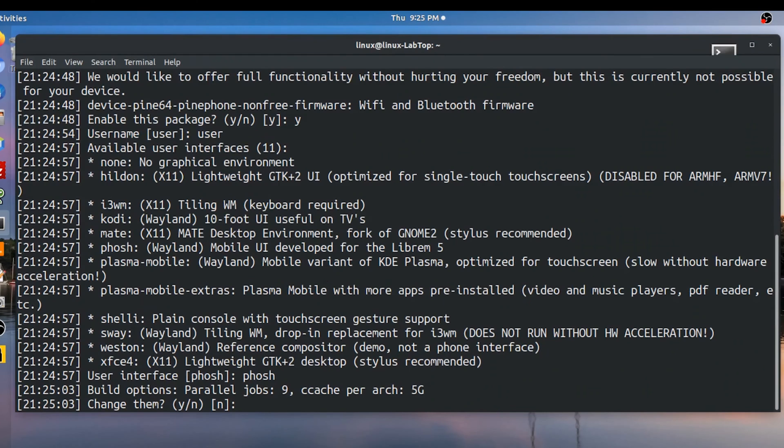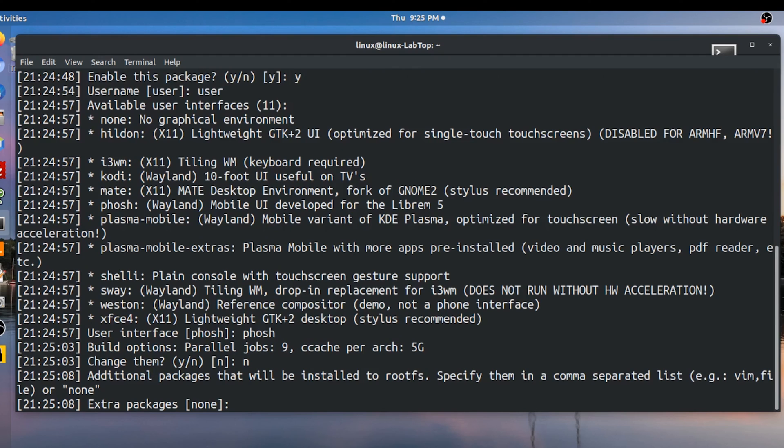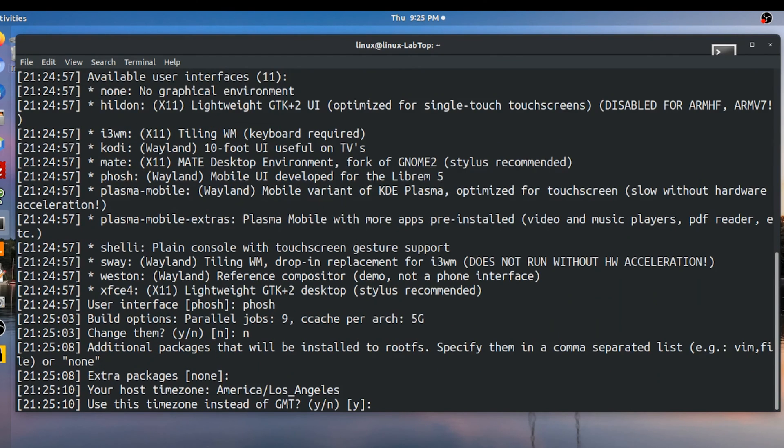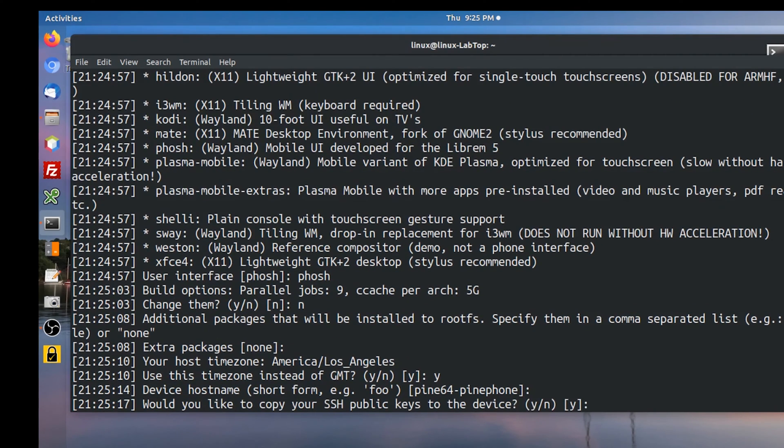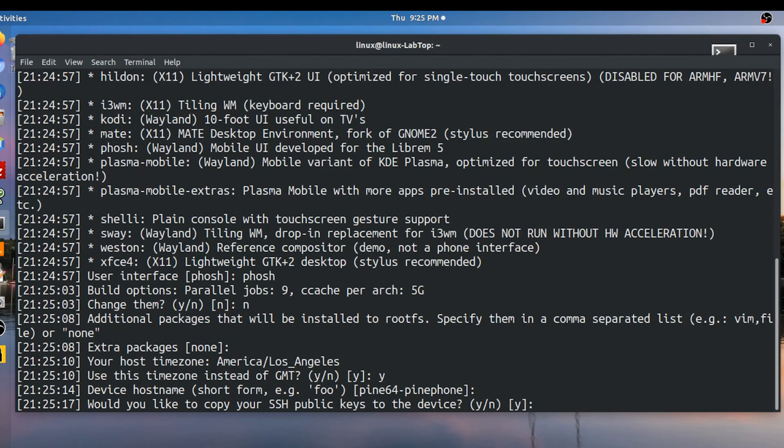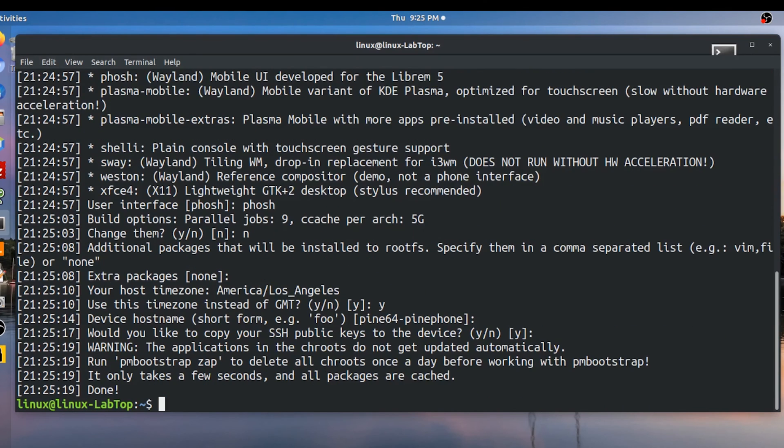Build options leaving that unchanged. The time zone will be mine. Device host name. I'm going to leave that to default. Copy SSH public keys. Since I have those on this computer I might as well copy them. You can ignore that.